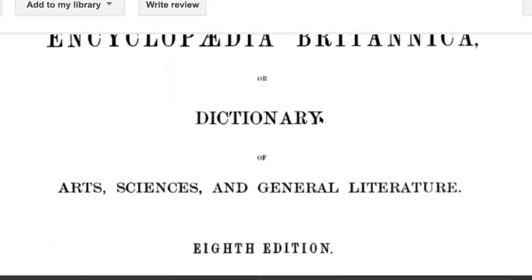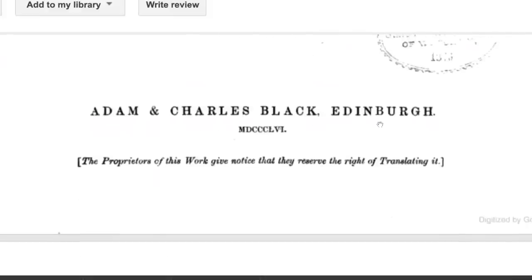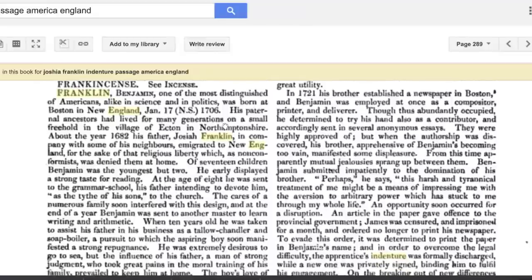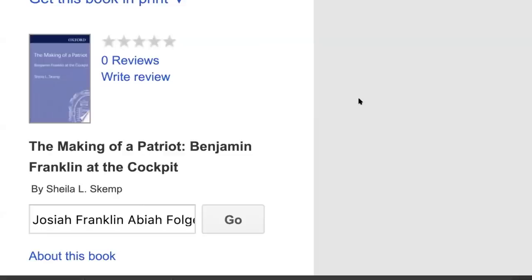We're in the Encyclopedia Britannica, or Dictionary of Art, Science and General Literature, 8th edition, volume 10, published by Adam and Charles Black, Edinburgh. It says Franklin, Benjamin — one of the most distinguished of Americans alike in science and politics — was born in Boston, New England. His father was Joshua Franklin, who came from Northamptonshire in 1682. He was being religiously persecuted over there, so he emigrated to New England for the sake of his religious liberty, which, being nonconformist, was denied them at home.